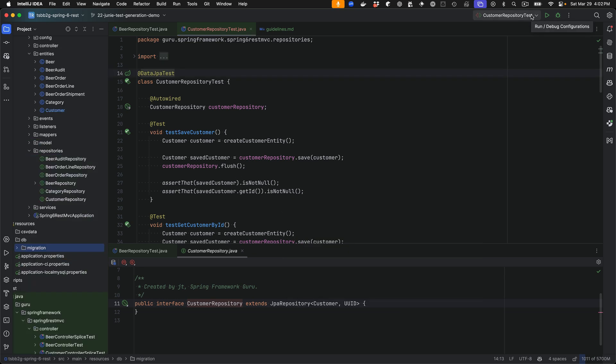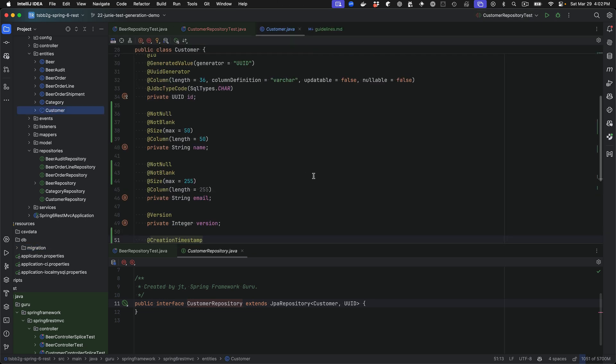Over the last week, I have seen Junie do some surprising things. Like in this example, it added in annotations to the customer entity for doing validation constraints. And that was because I asked it to test those and it didn't have any. So it did add those in and it did pick out some sensible defaults.